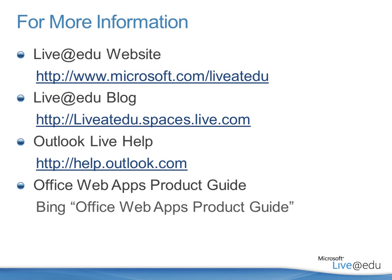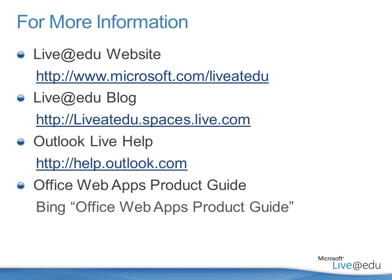You'll also find help.outlook.com to be a helpful place for the Outlook Live application itself. This is the same place you can get to if you go to the little blue circle with the white question mark in it within the Outlook Live application itself. Both ways will take you to help.outlook.com.